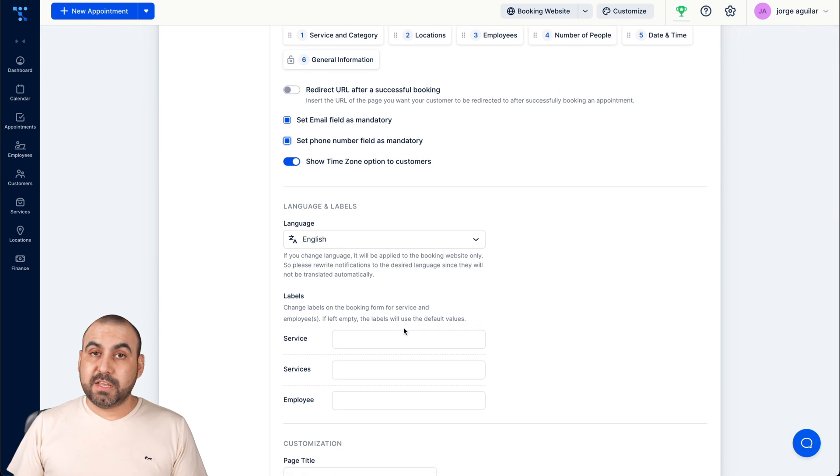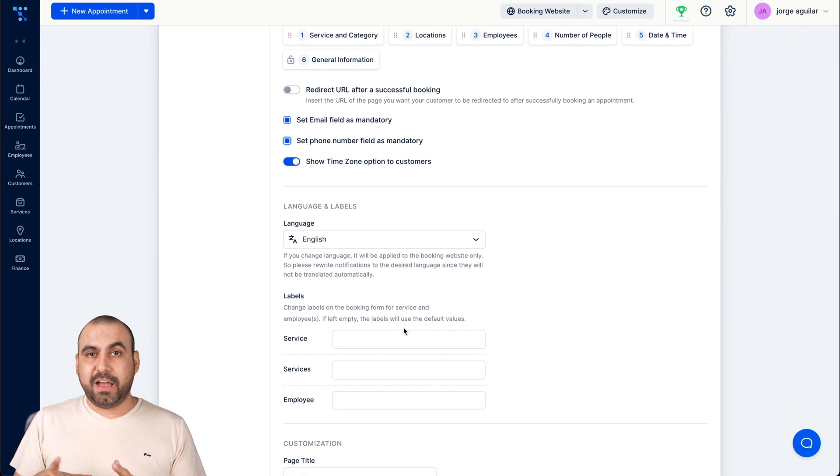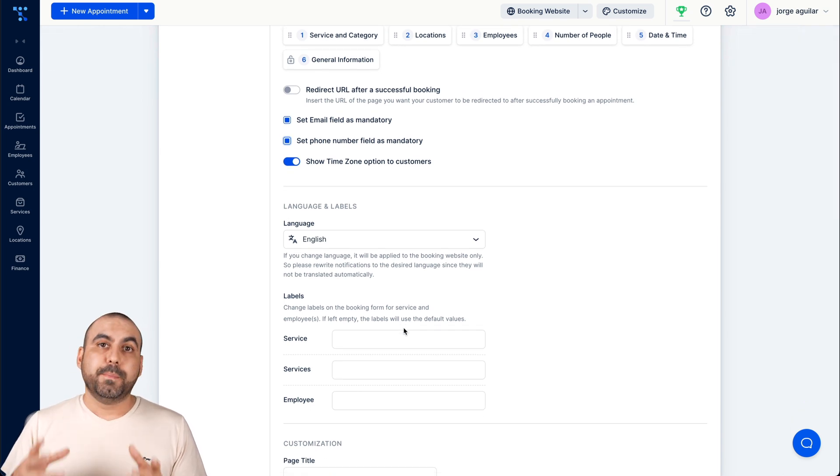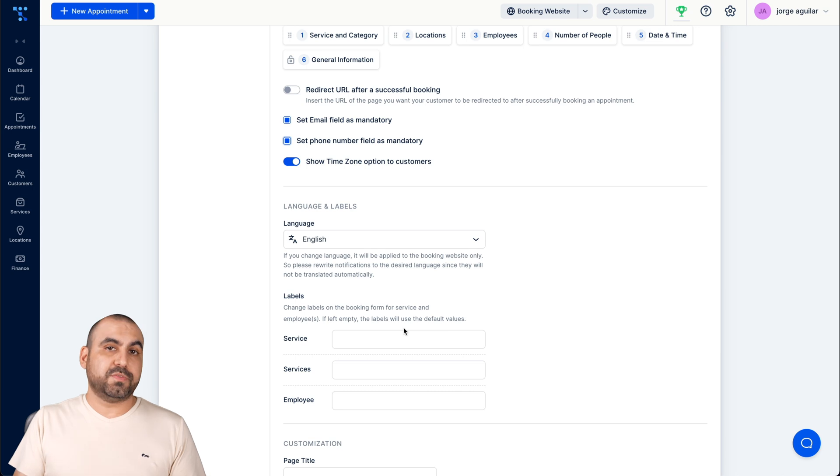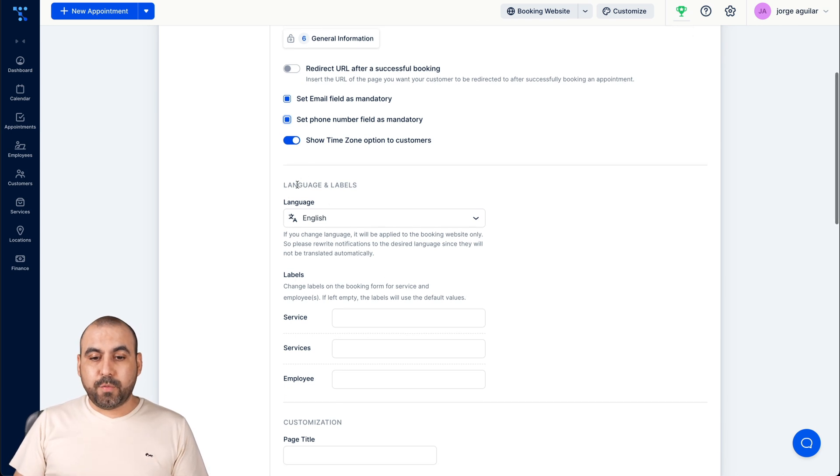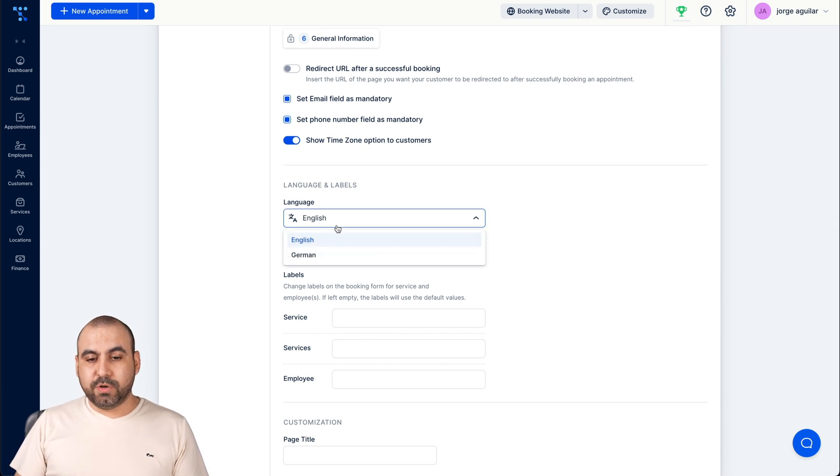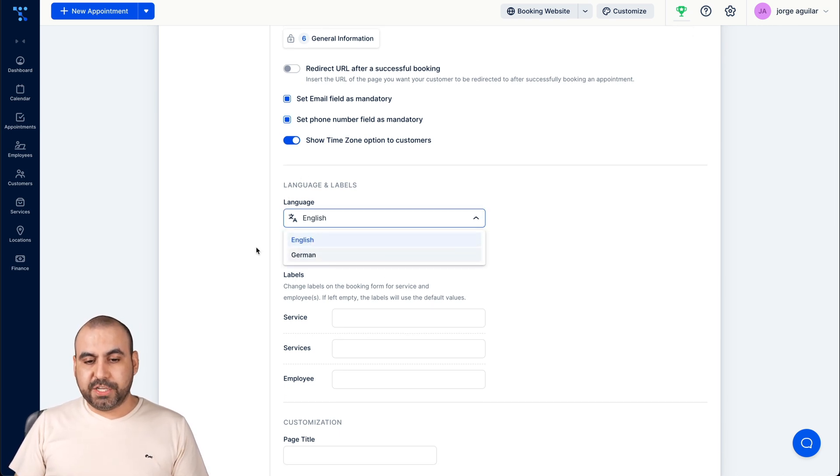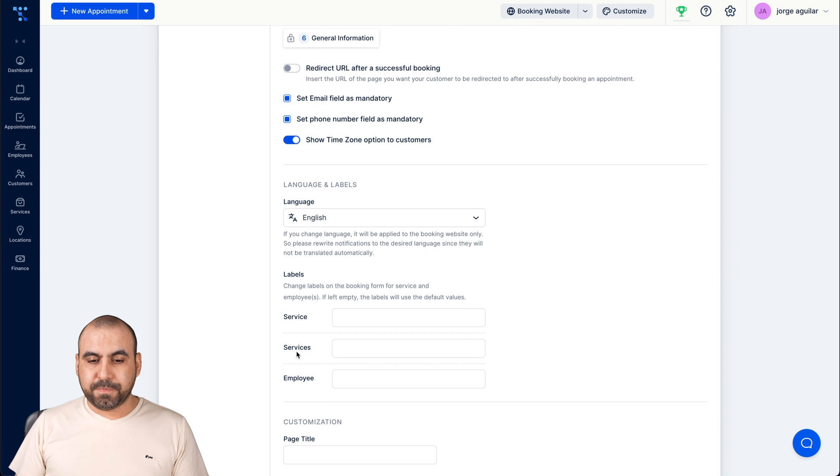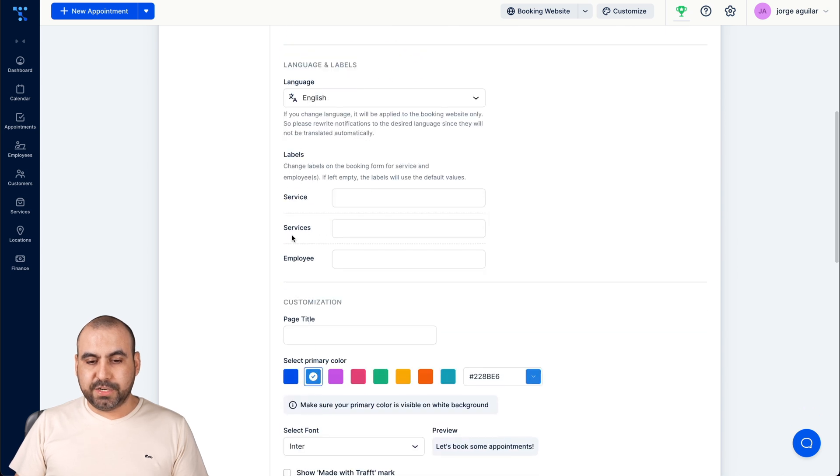Show time zone option to customers. Really good option, especially if you have people booking appointments from all over the world. The language and labels, you have English and German available. We have the labels here.